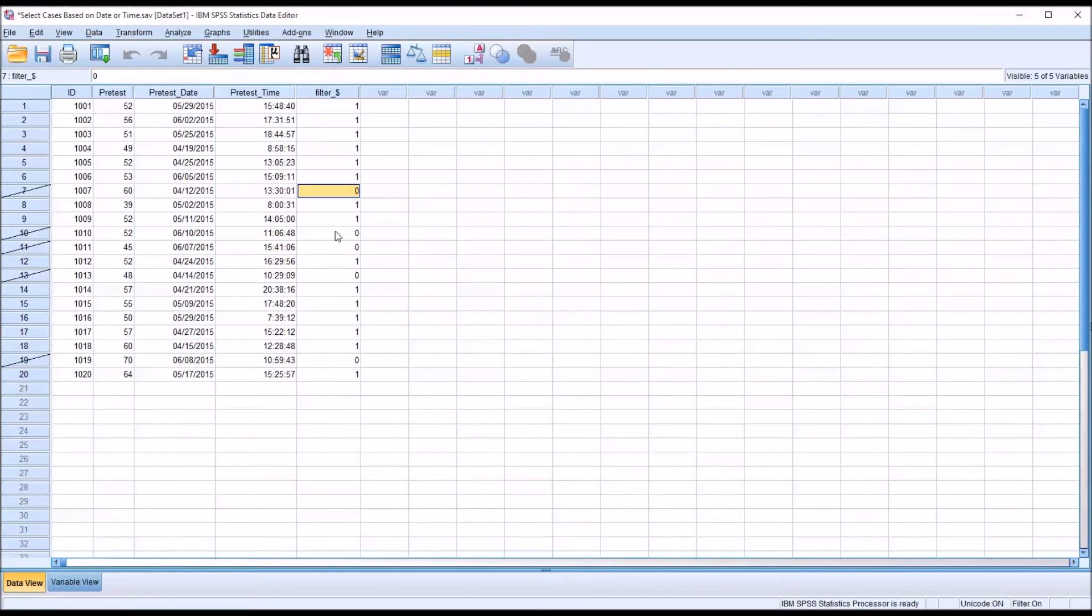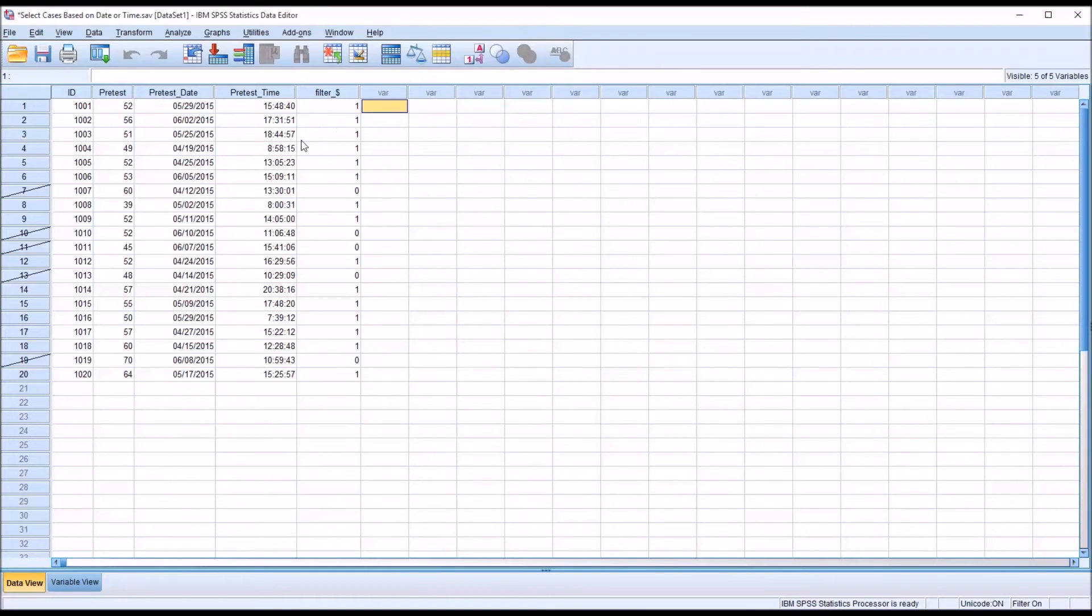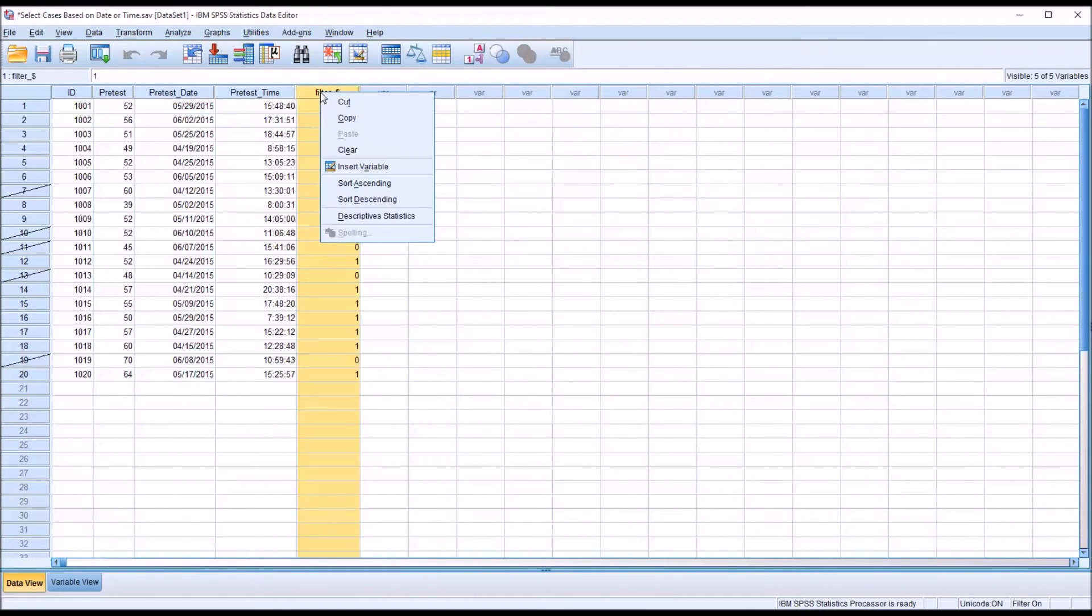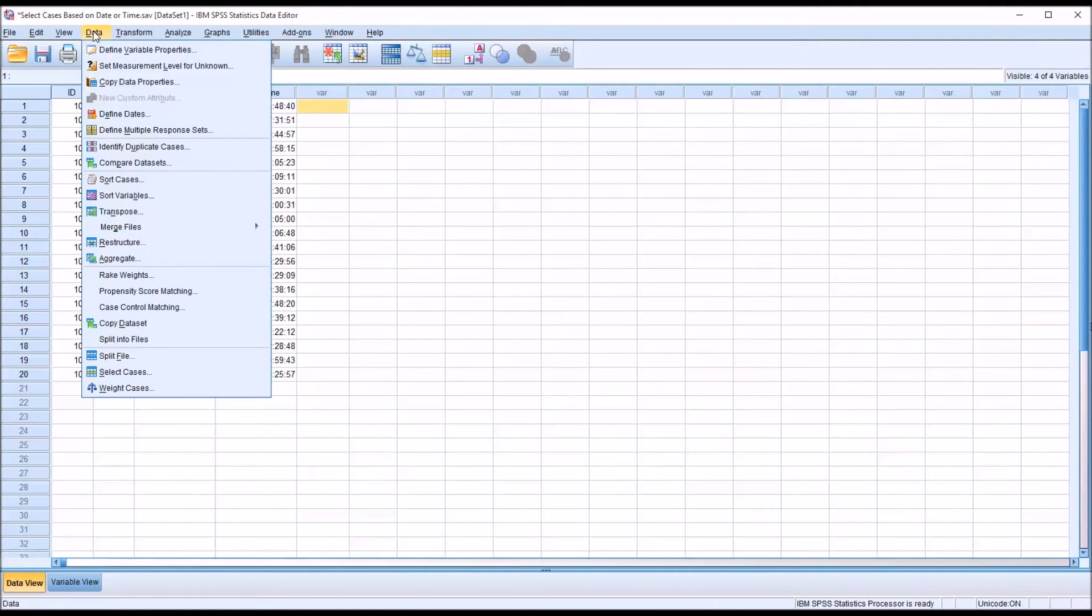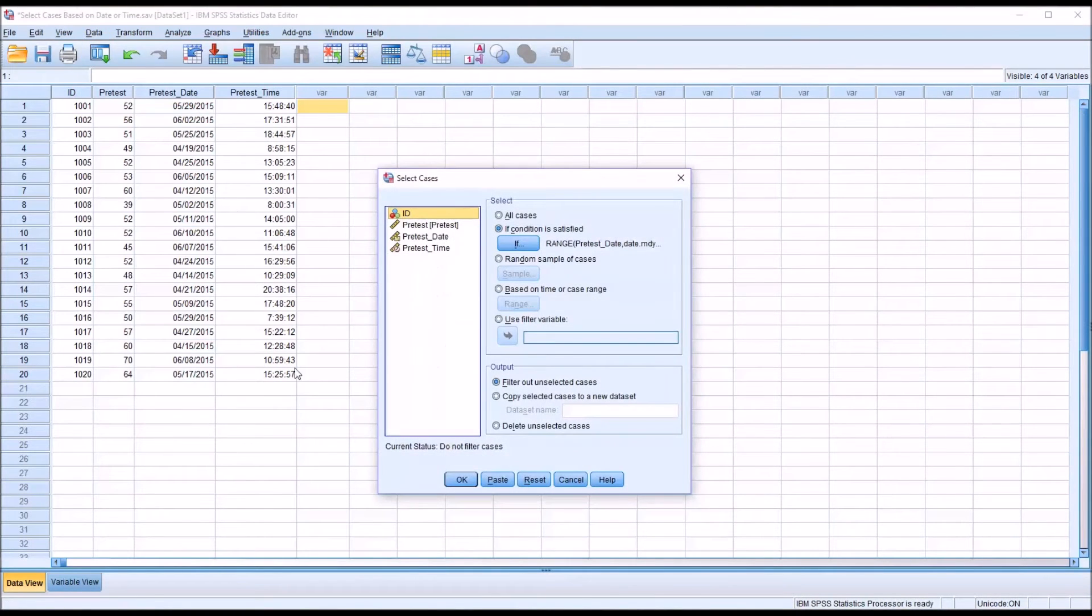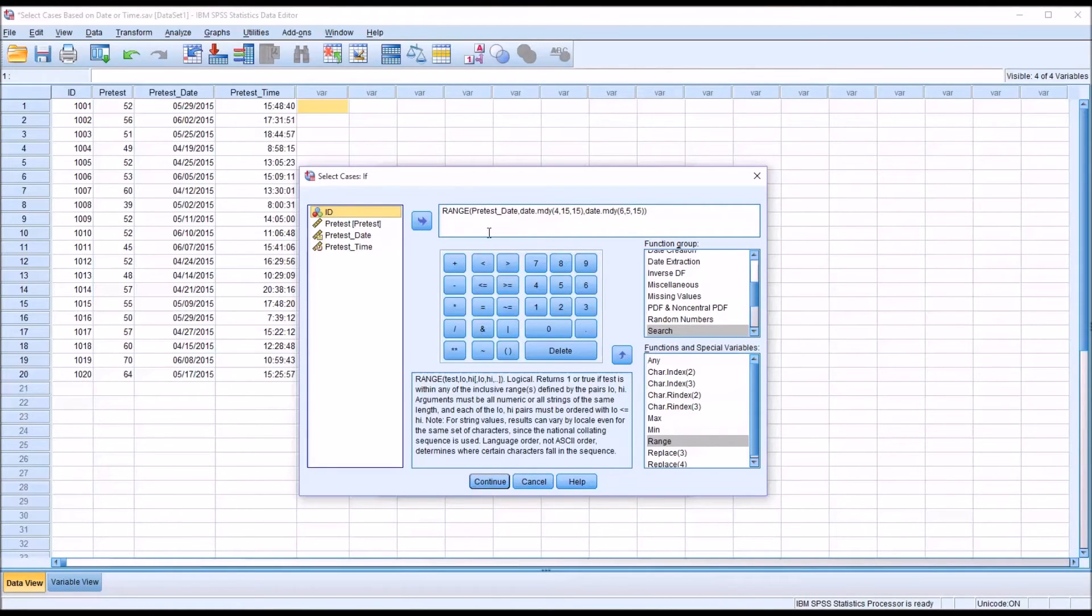So let's say I want to do the same thing except based on time. I want to specify a range, a beginning time and an end time, and I only want to select the observations that occur inside that range. Well, first I'll clear this filter. So I'll just right-click on the filter and clear. And I'll go back to data and select cases. And then go back to if condition is satisfied. And it's going to retain this range function that was in here before. But of course I'm going to make a few changes for time. So let's say that instead of pretest date, and I'll delete that, I'm going to move over pretest time.